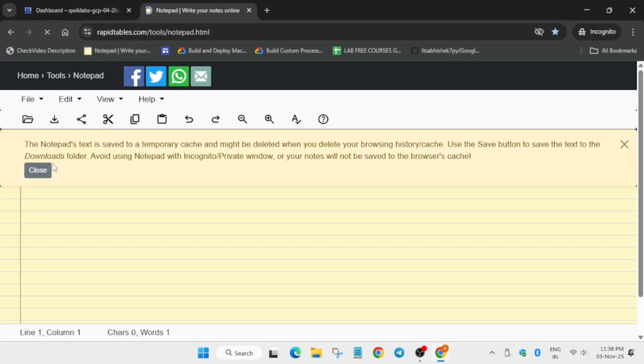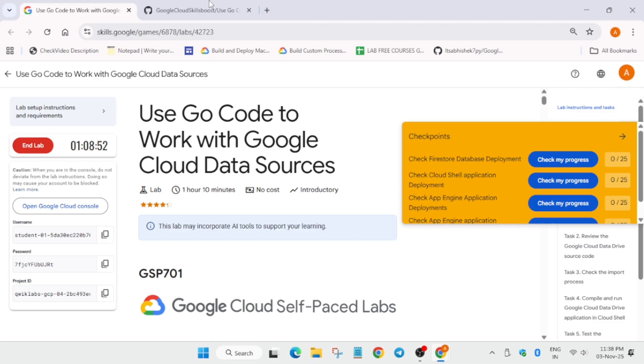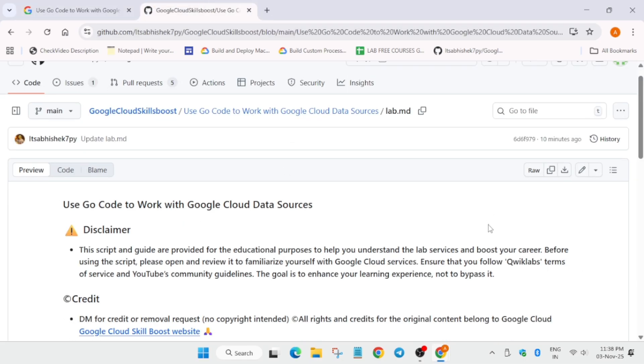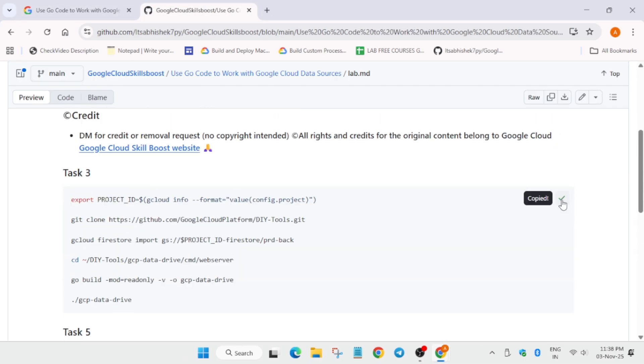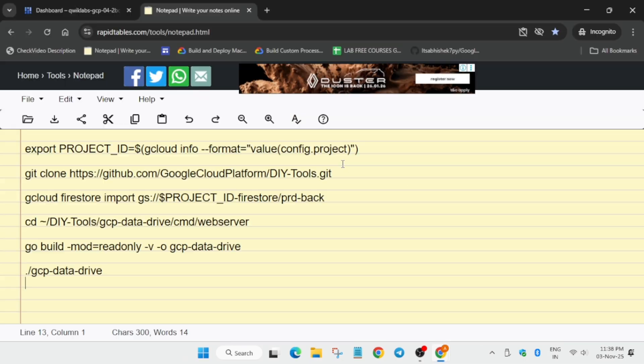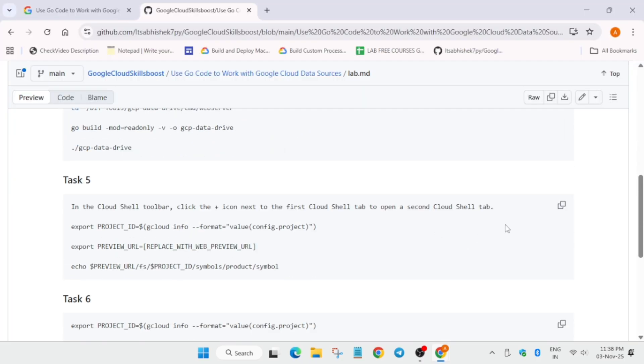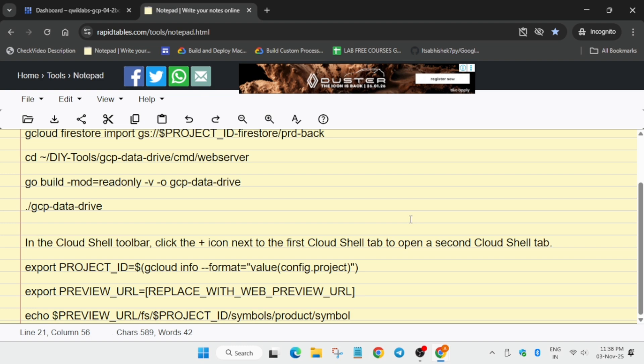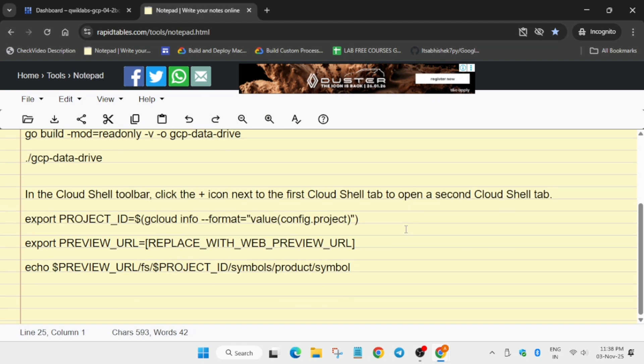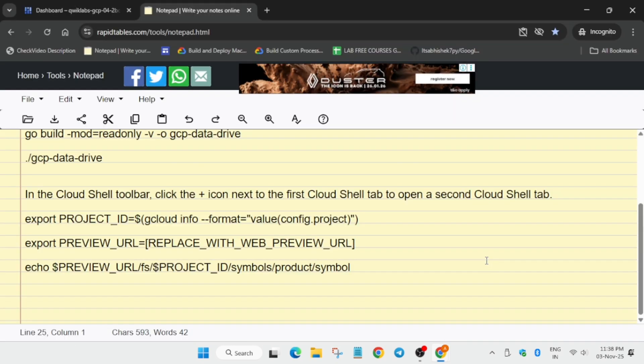In the description box of this video I've shared the GitHub repo. We'll be using that only. Come over here. You have to copy all the files like this. Here we are using online notepad, basically Rapid Tables. You can Google it also or use your personal notepad. There's not any issue but I recommend whichever I am using, try to follow it along with me.